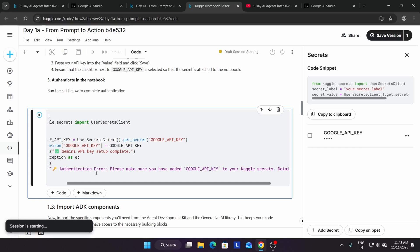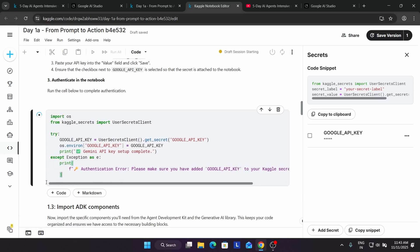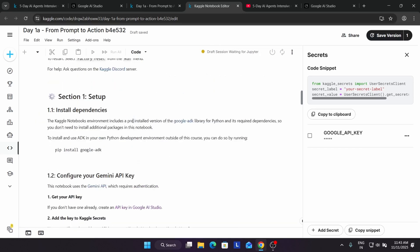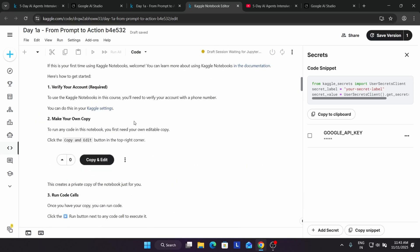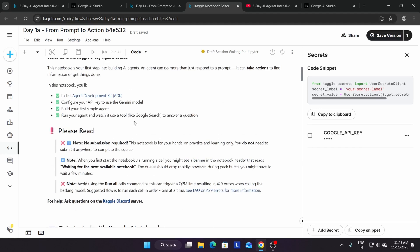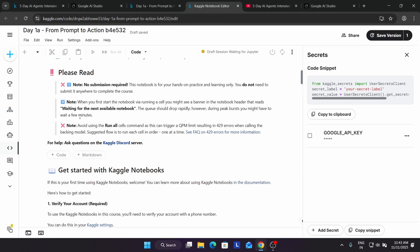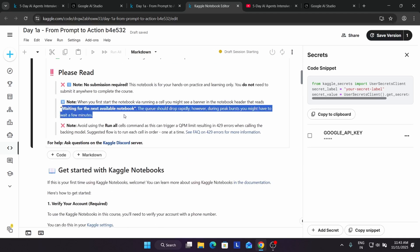Let me show you the error if I'm able to. For the first time, the session starting time is more, it takes time to start, so you need to wait. Sometimes due to traffic, you may get this issue like waiting for the next available notebook.